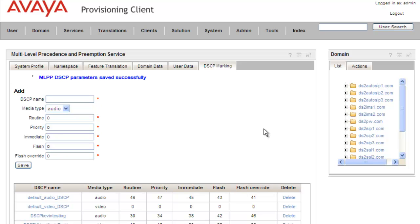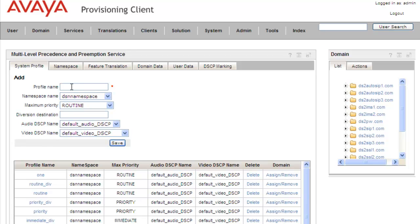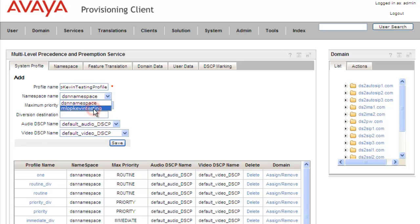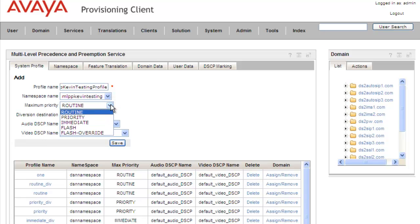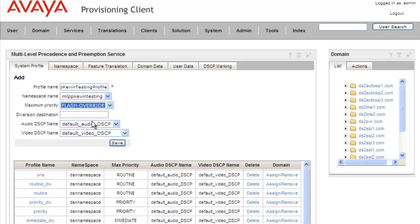Now that we've created our namespace and our differentiated service code points, we'll need to create a system profile that combines the namespace with those code points. We'll click on System Profile. We're going to call our profile MLPP Kevin Testing. From the namespace, we'll select the Kevin Testing namespace — MLPP Kevin Testing. For our maximum priority, we're going to set flash override as the maximum so that all priorities will be available in our namespace.